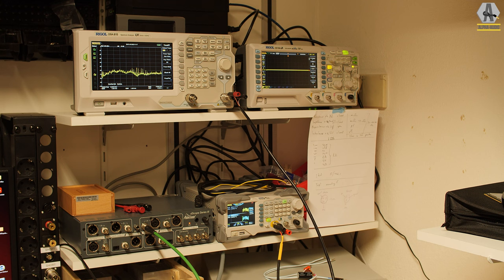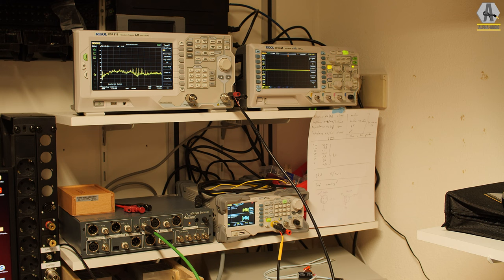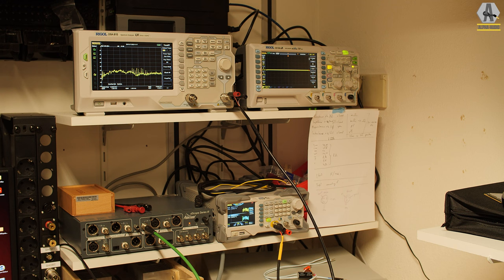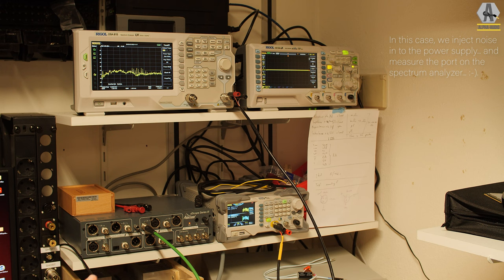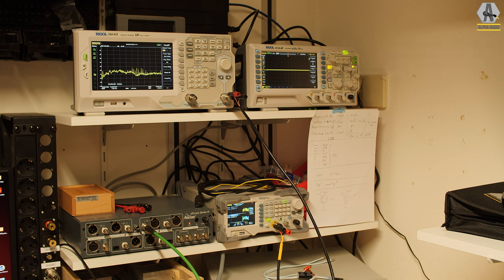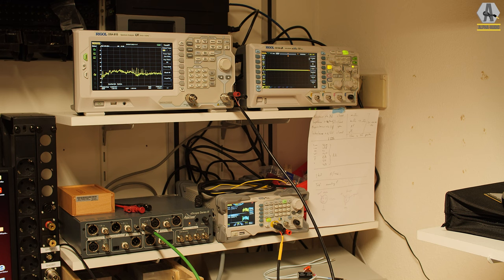There's some extra stuff we actually do, like port to power and power to port as well. We measure that in a different way. Not with a listen, because that's impossible. But we inject noise into the port with a function generator and see what comes out. It's mostly the same pattern from port to power, actually.